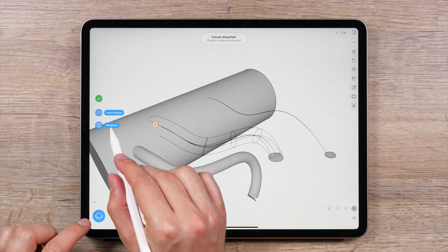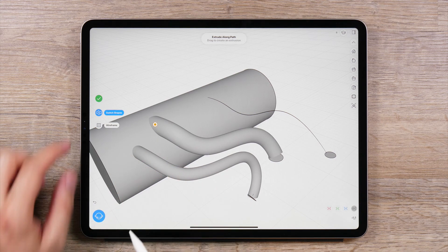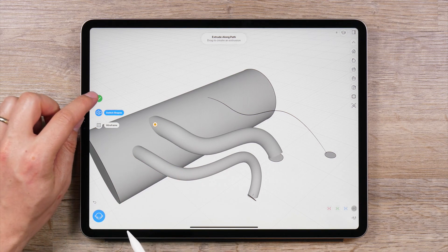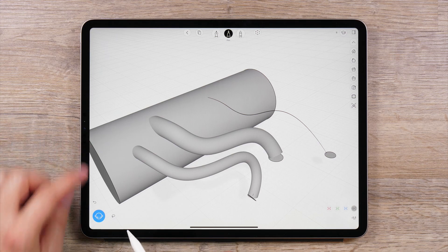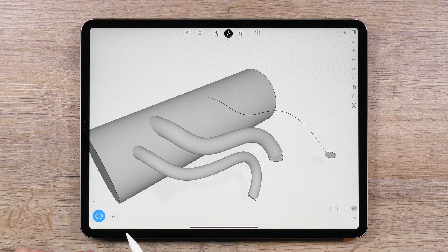Once you are done extruding a surface along a path, tap the green check mark to exit the tool.